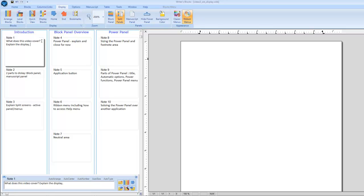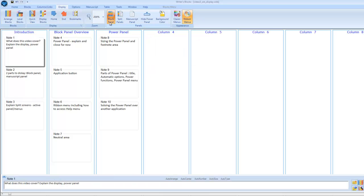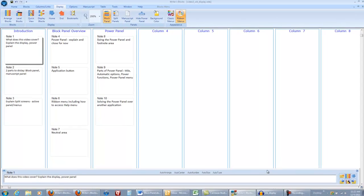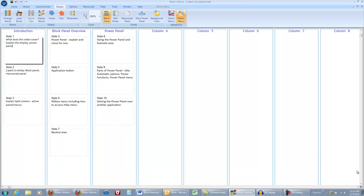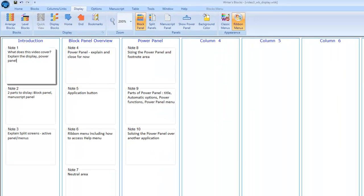So let's return to having just the block panel displayed and take a look. At the bottom, we see the power panel, which is a movable, sizable window. I'll close it for now, but we'll come back to it later in the video.